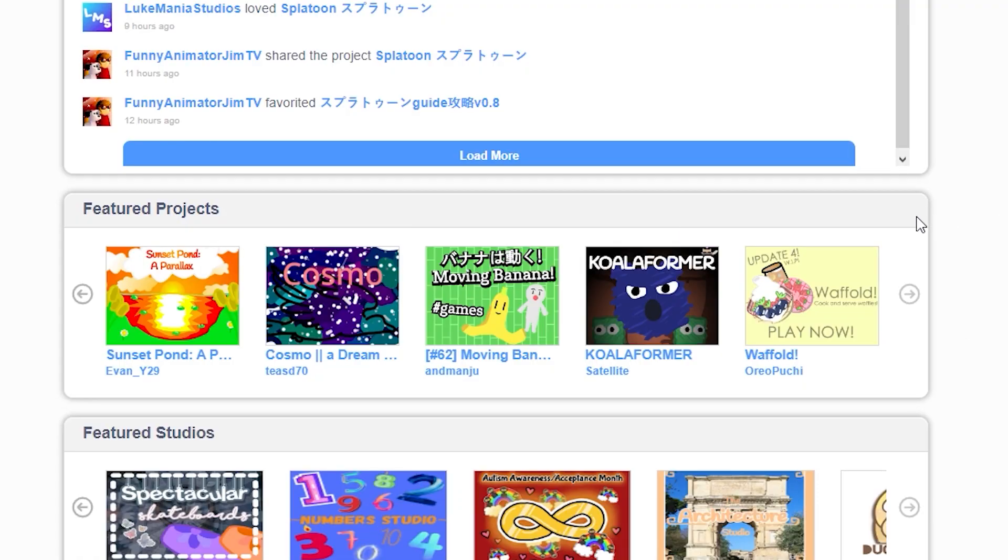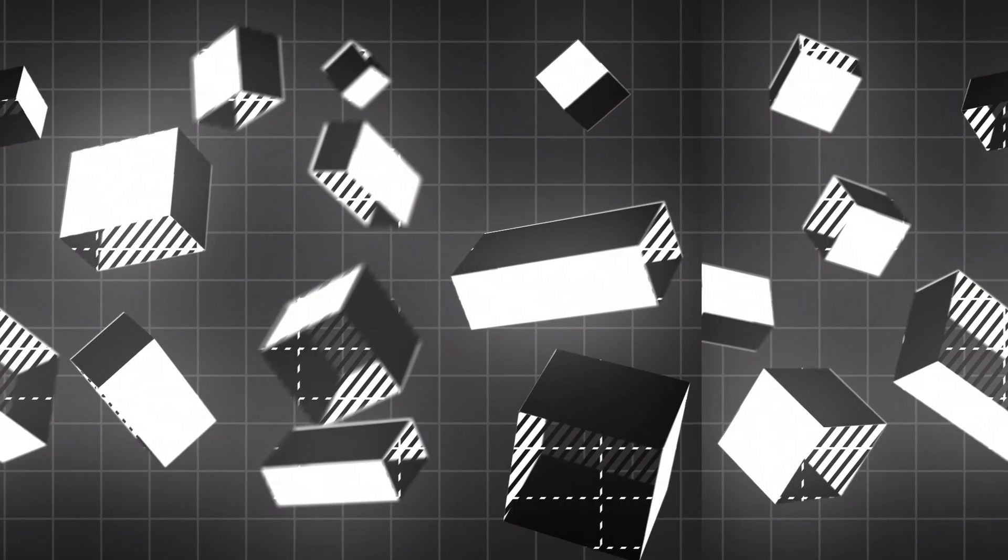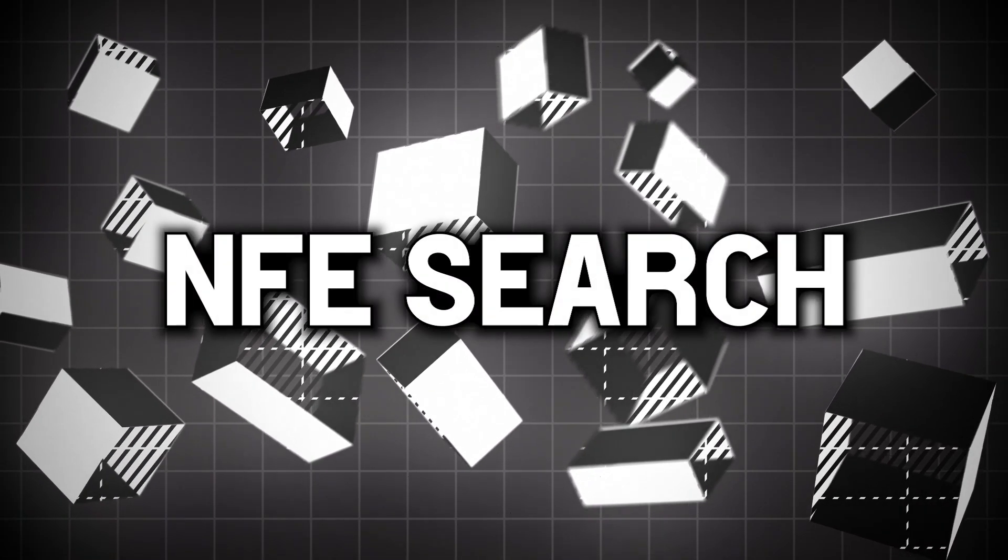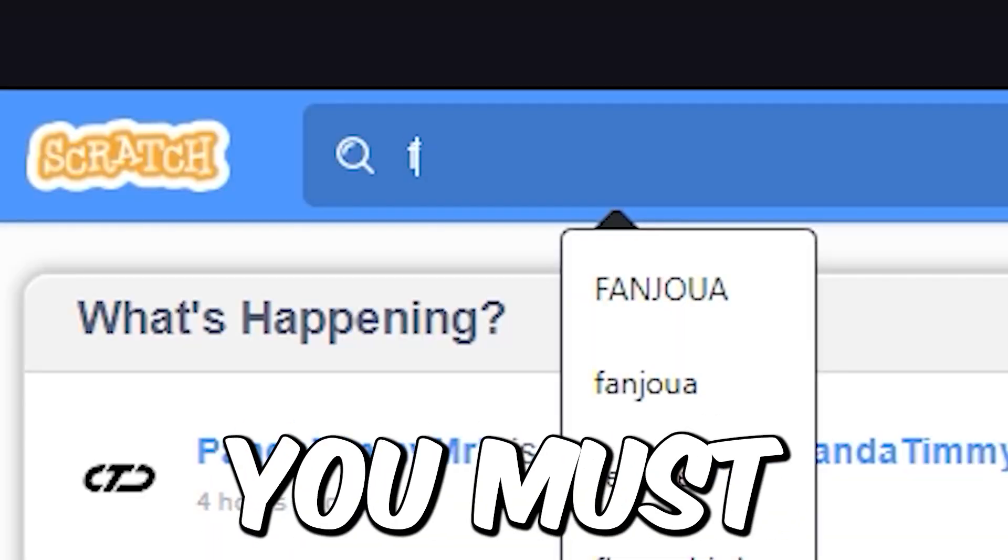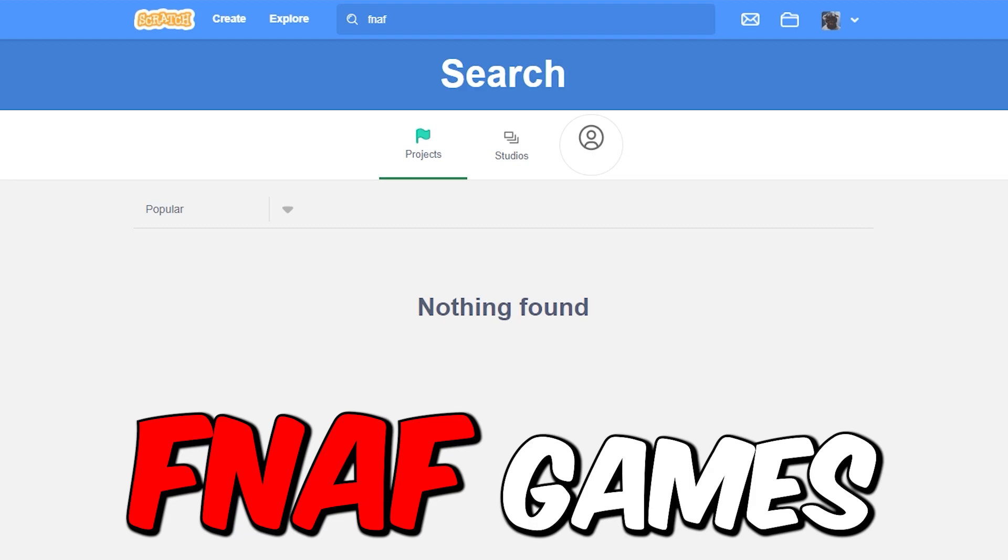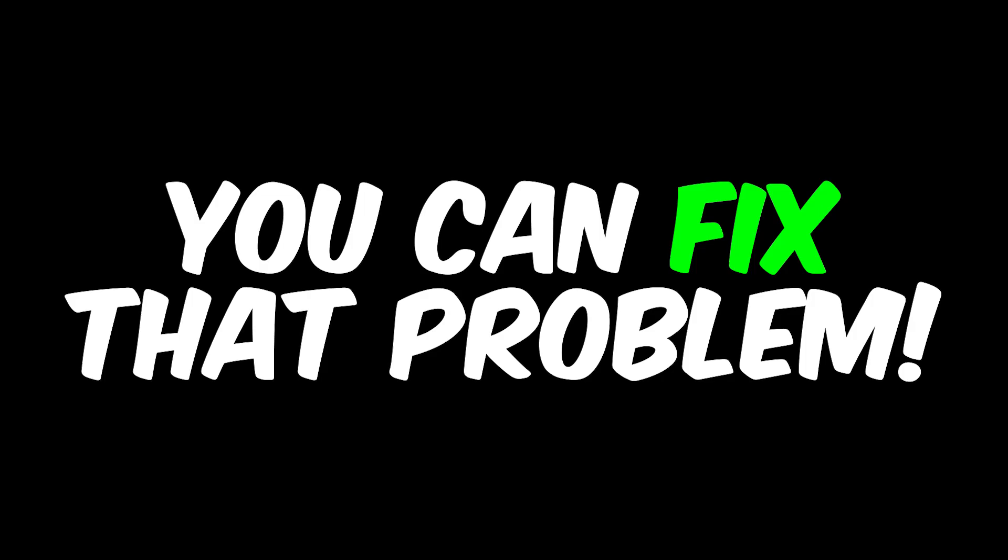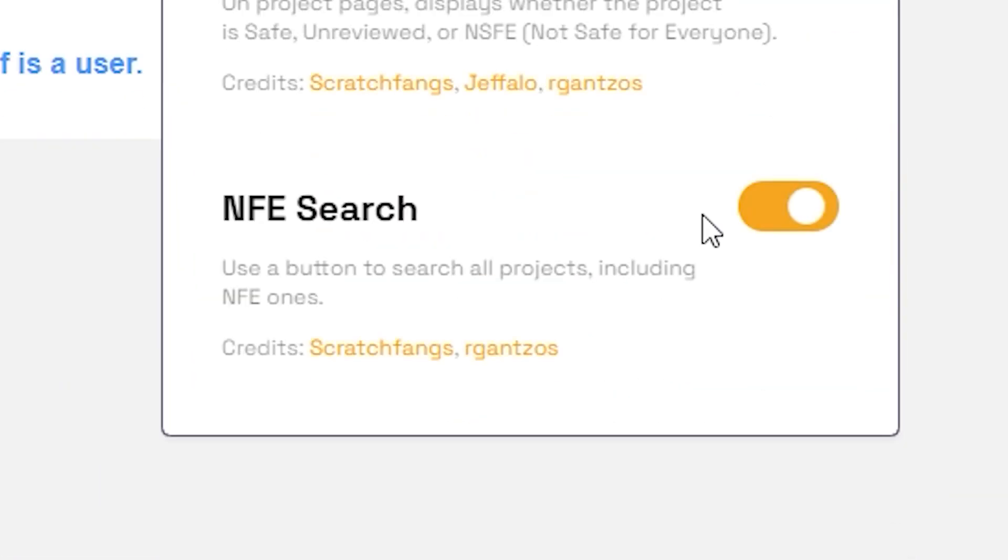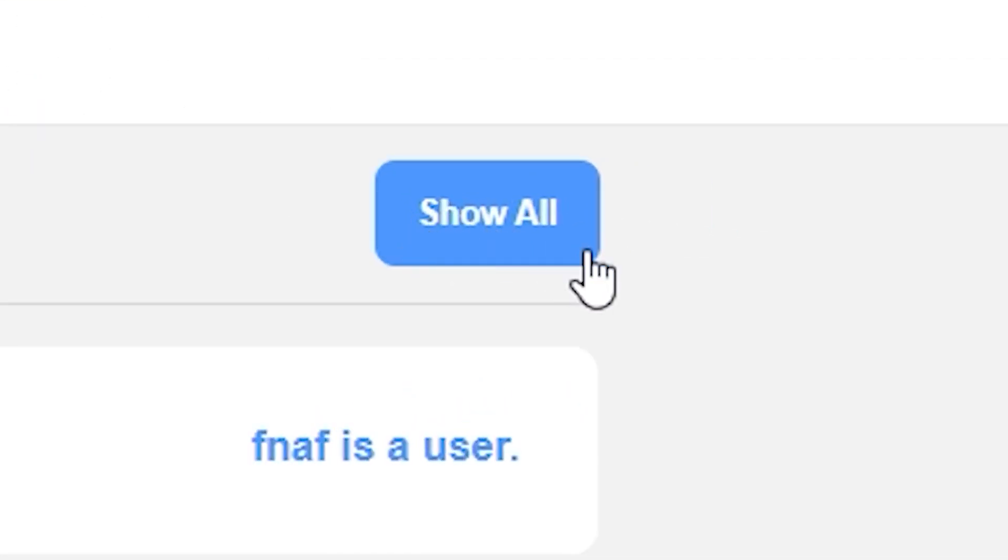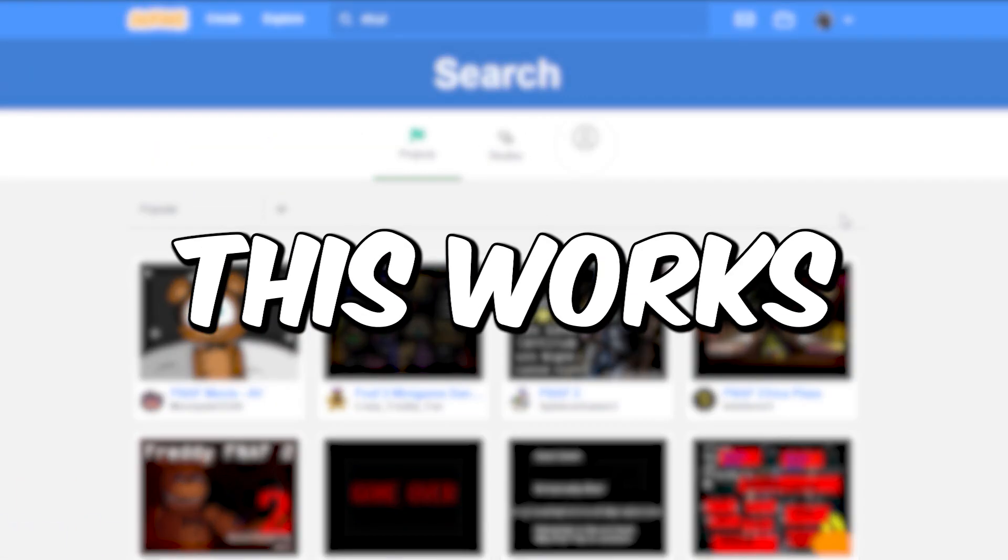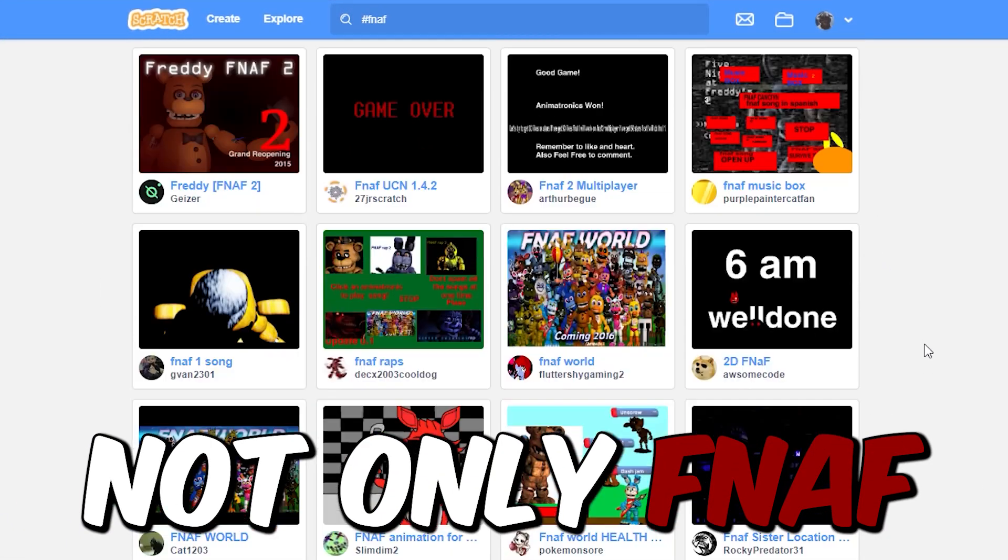Number five is NFE Search. So if you're a FNAF fan you must struggle to find any FNAF games on the Scratch website because that term is blocked from the search. But now you can fix that problem by turning on NFE Search. This basically adds a button which you can click on and see all the hidden projects. This works with every term that's blocked, not only FNAF, which is pretty epic.